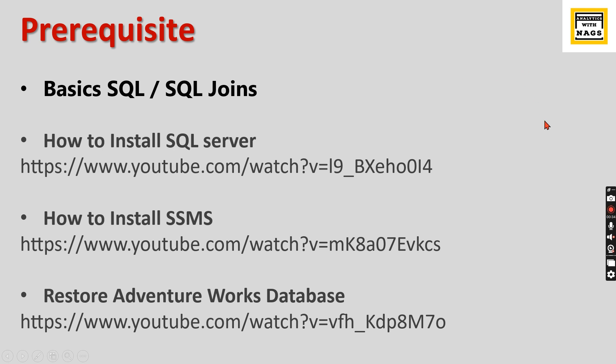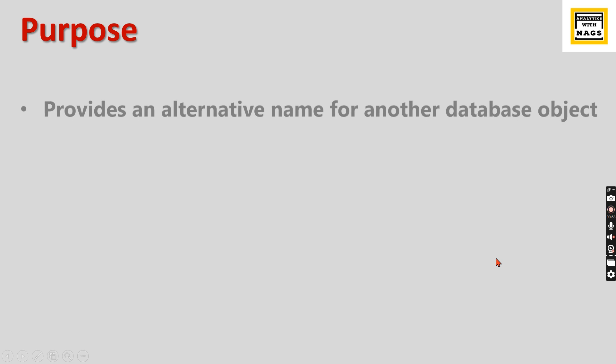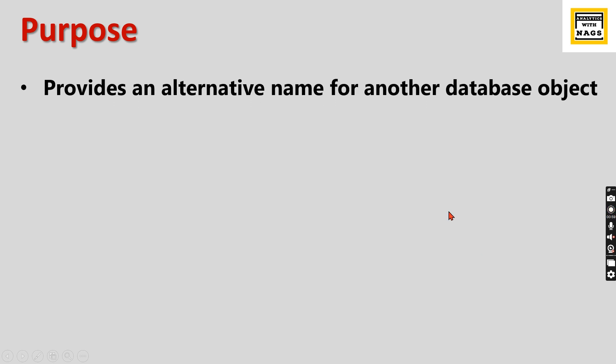In all these videos, I'm going to use the AdventureWorks database. If you have it installed, that will be better for you to practice along with me. You need to follow these steps to install AdventureWorks: SQL Server, SSMS, AdventureWorks. Let's jump into today's topic.